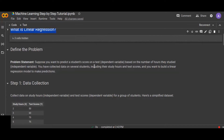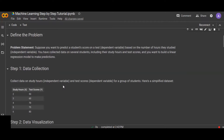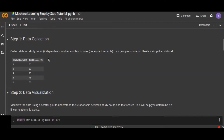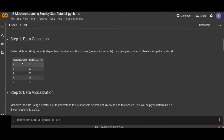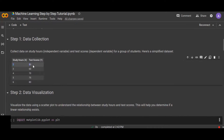Data collection is the first step. As a data scientist or machine learning engineer, once you clearly define the problem statement you need to collect data. Here we have two variables: the independent variable is study hours, which does not depend on any other variable, and the test score — which is going to be predicted — is the dependent variable.